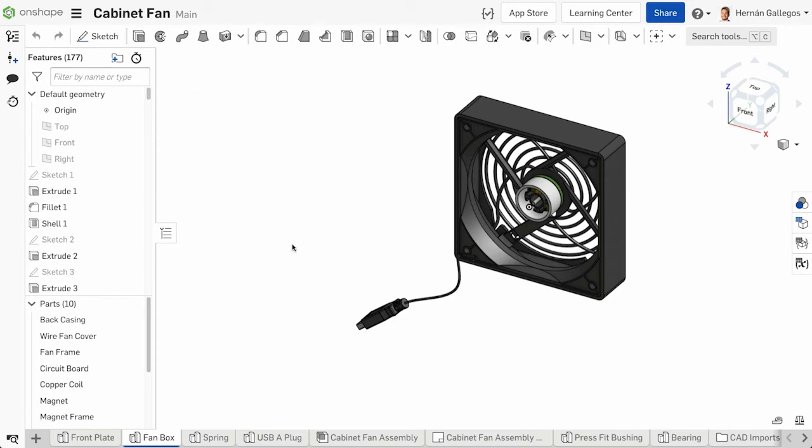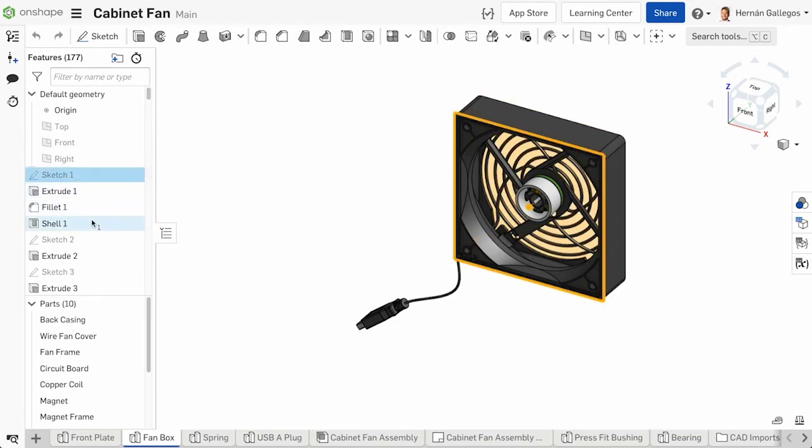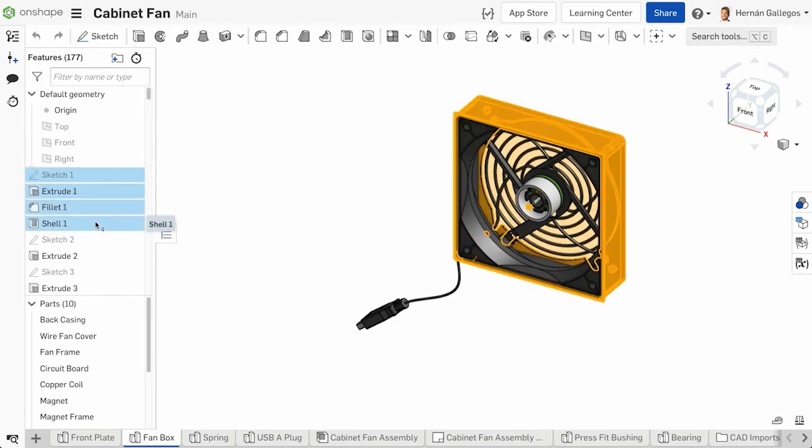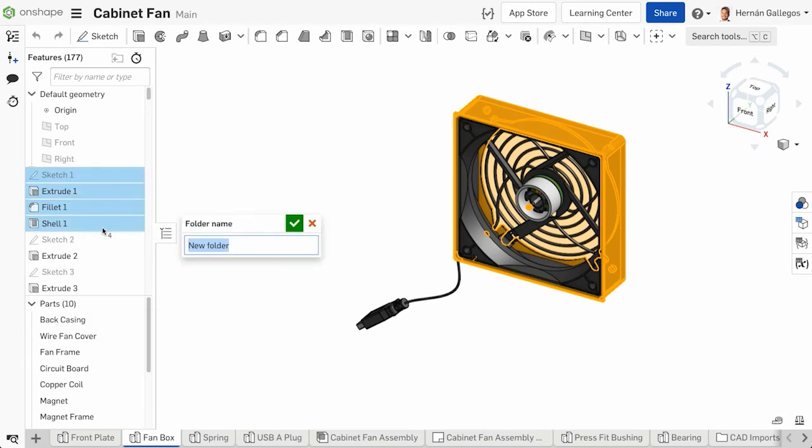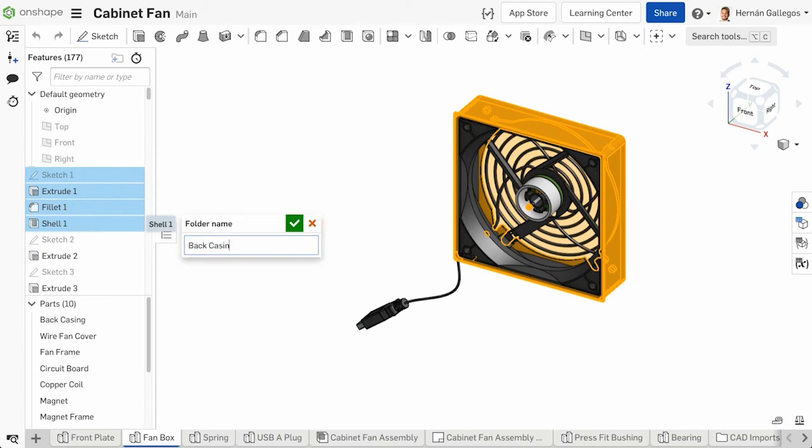To create a folder in the features list, select the items you want to organize together, right-click, and select Add Selection to Folder. The folder name dialog appears. Type in a name and accept the new folder.